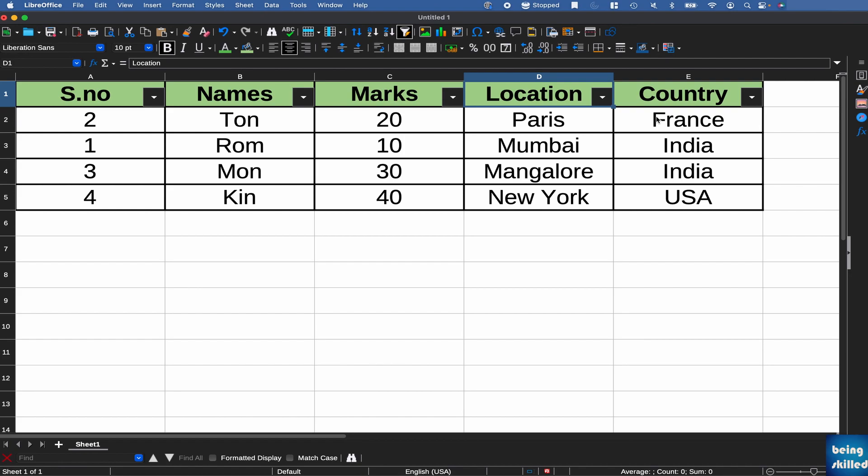So this is how you create a table in LibreOffice Calc. Although it is not similar to Excel, definitely you can replicate those features by doing some manual work. For example, adding the border, adding the color, and adding the data filter. So primarily, those are the three features of the Excel table. And you can achieve that in LibreOffice by just doing it manually.